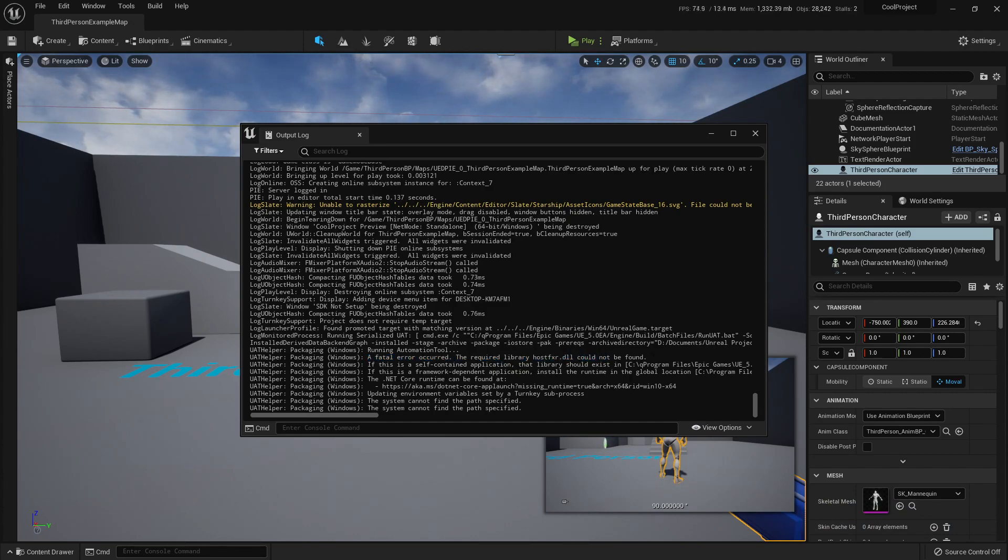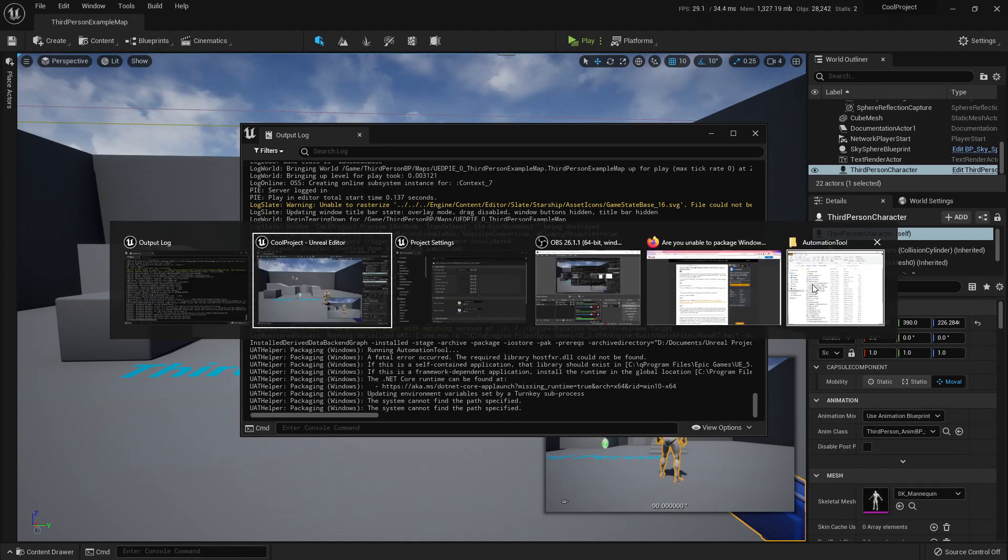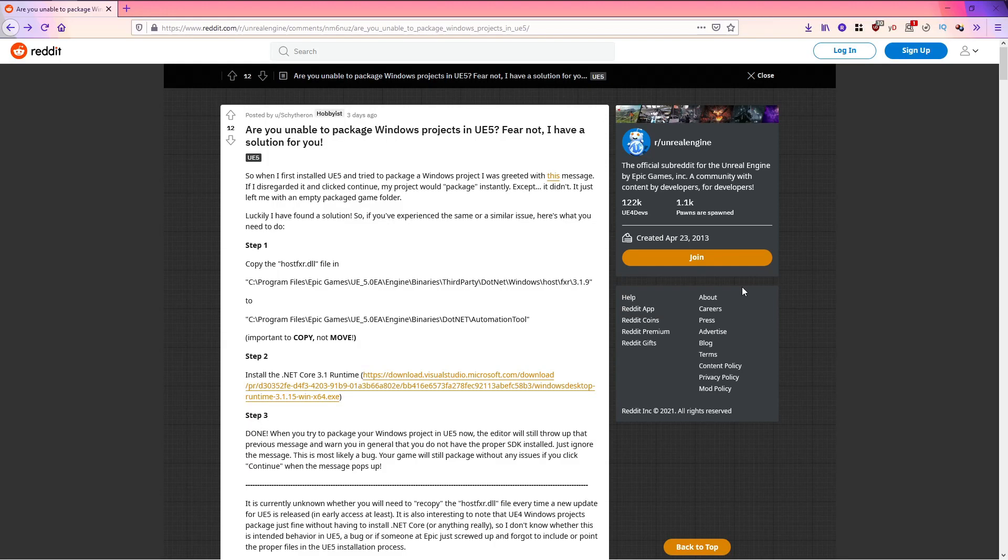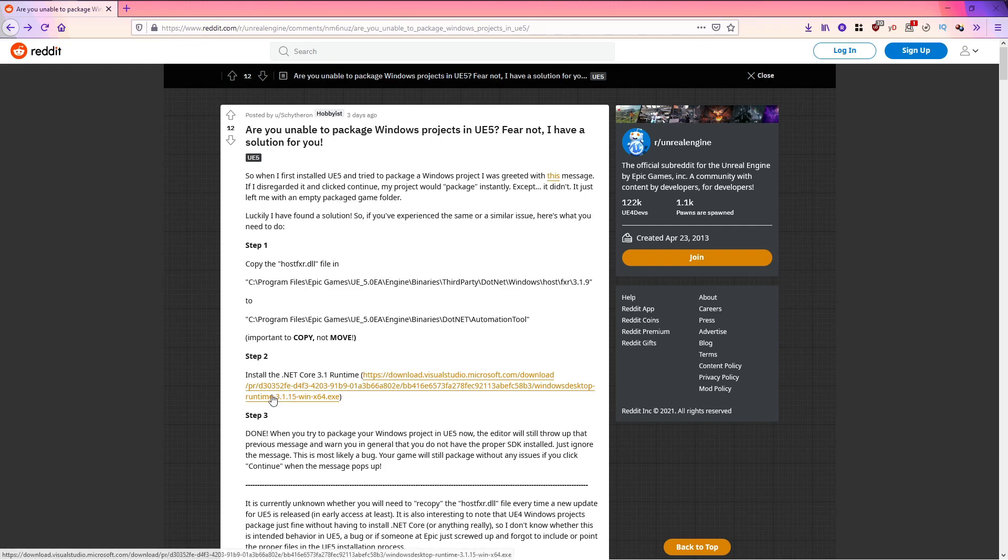So how do we fix this? Well, the Unreal community has the solution for you. Here in this post that I will be sure to link in the description below, the user here on Reddit was also unable to package a project and he gave us some steps.